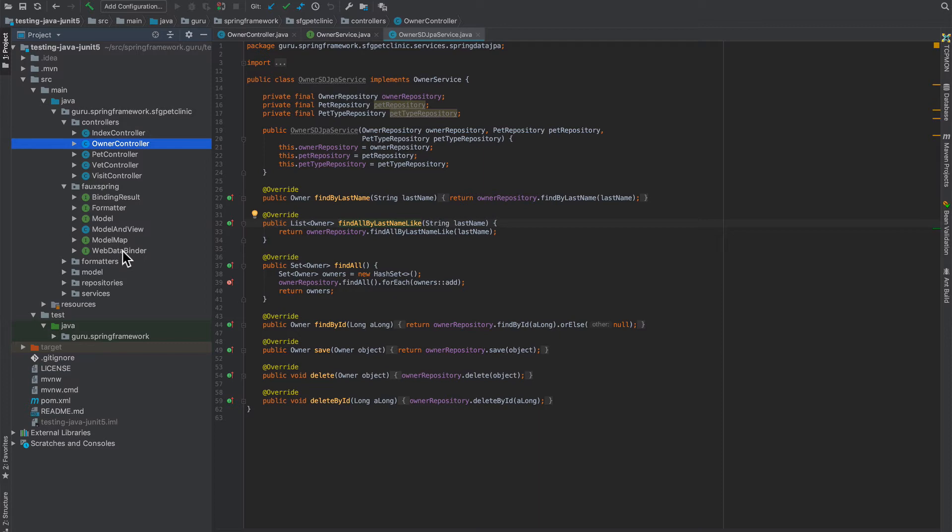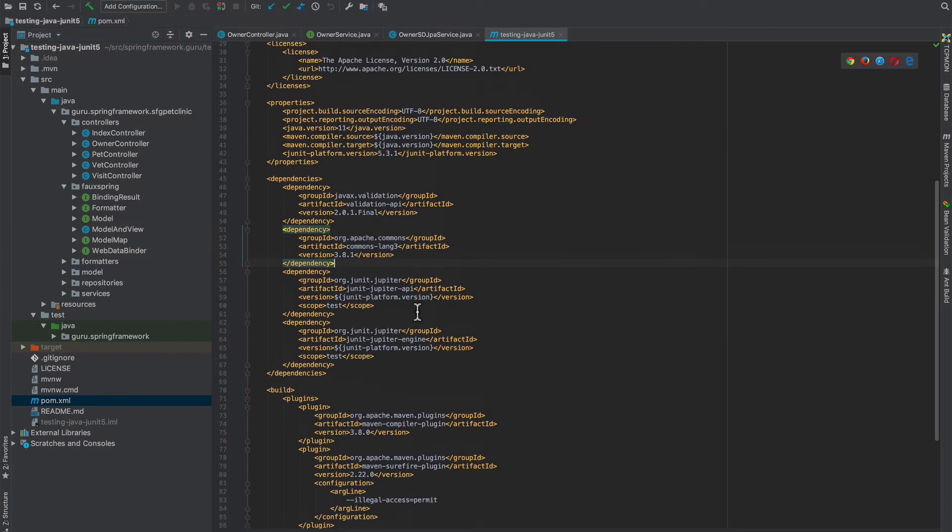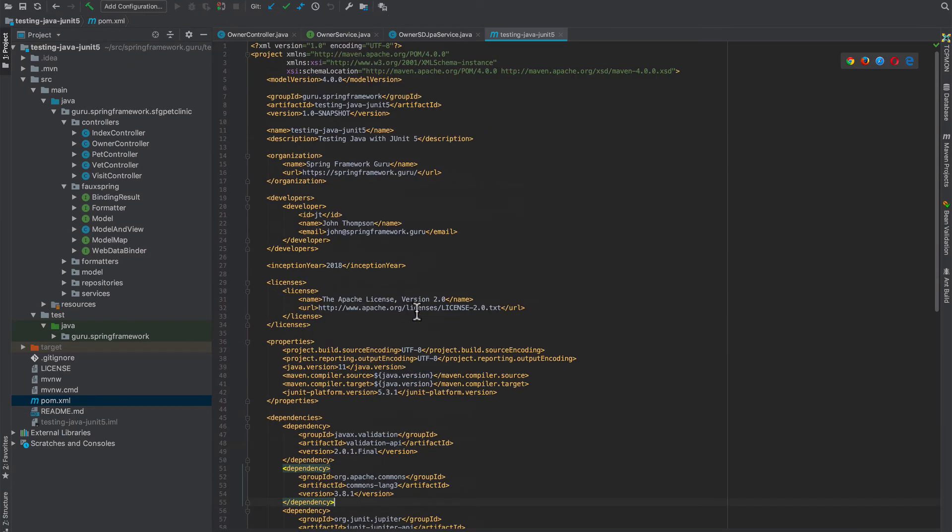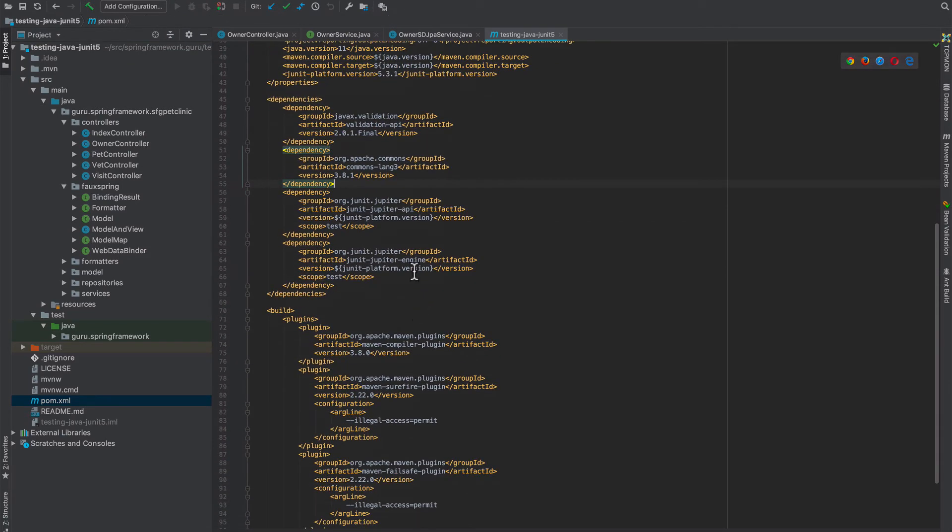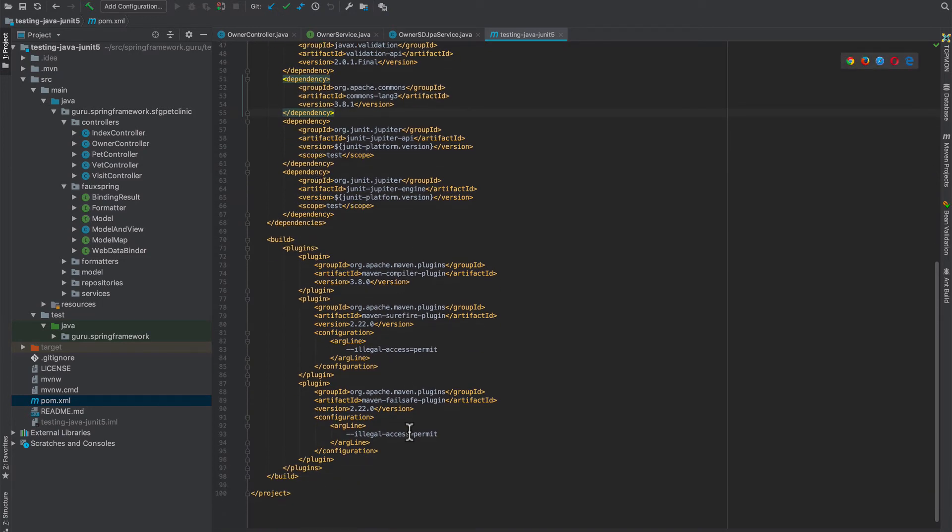Bring up the POM, and we see here in the POM I brought in the Java validation API. That is a standard javax library, so I didn't have problems with doing that. We have Apache Commons that gives us some utilities, and then we just have the JUnit dependencies and then again the build dependencies.